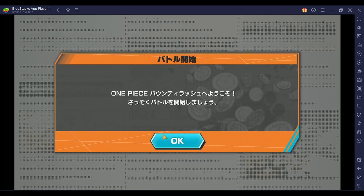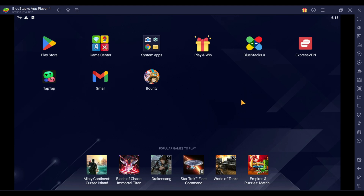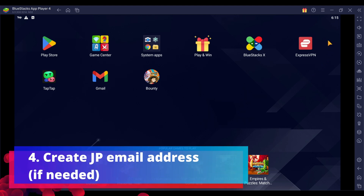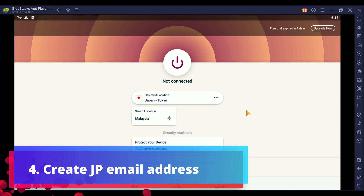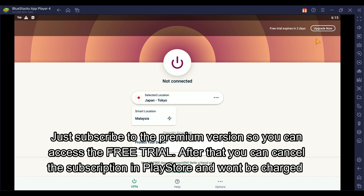Once the JP server is installed, it's straightforward and you should be able to play. If you cannot log in, I'll now teach you how to create a Japanese Gmail address. First, download a VPN — I recommend ExpressVPN. It's a premium VPN, but you can use the free trial. My free trial expires in two days since I've already installed it. Once you install it, you'll want to pick the Tokyo or Japan server location, which requires the premium version.